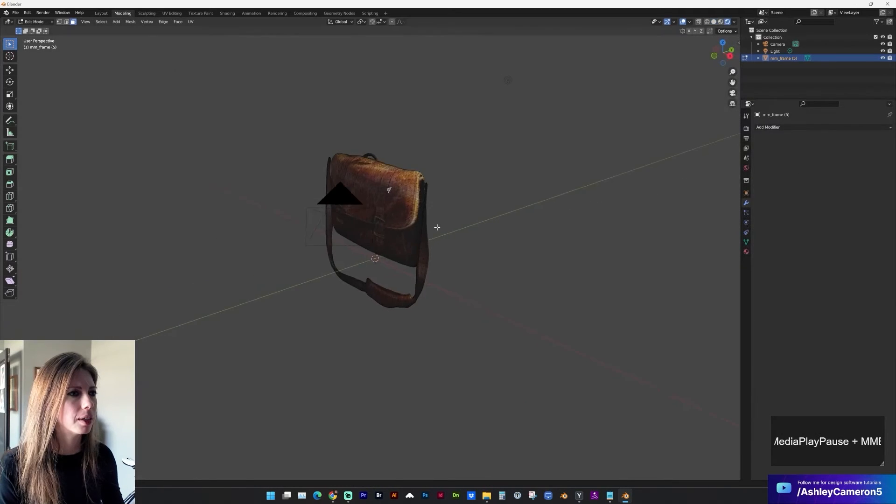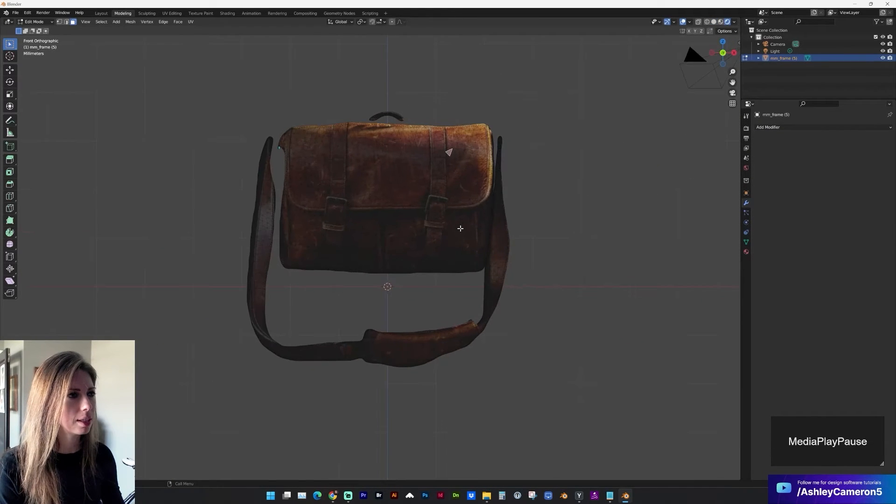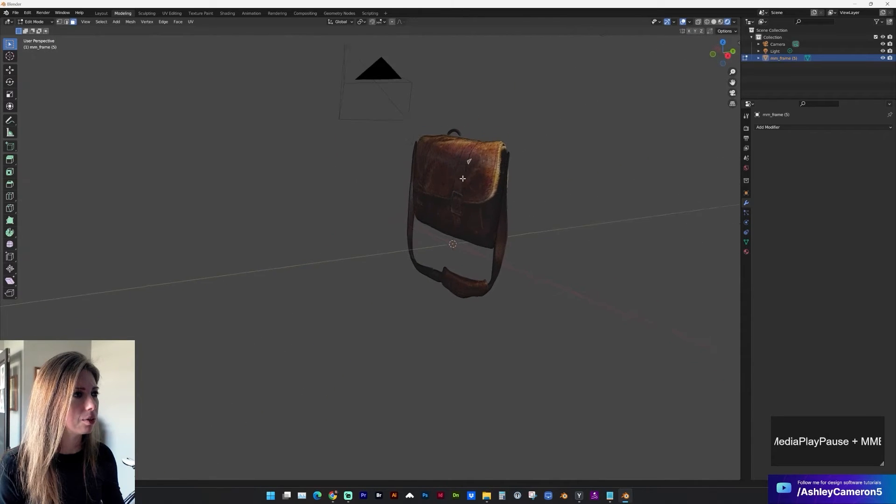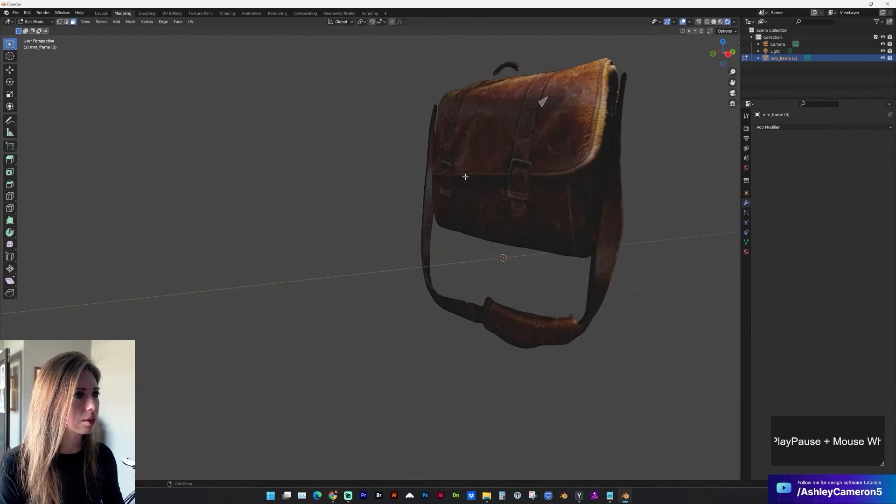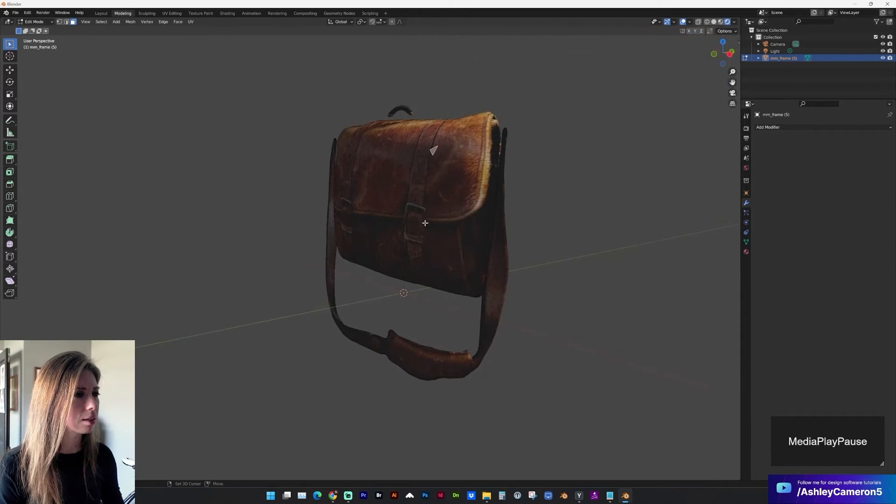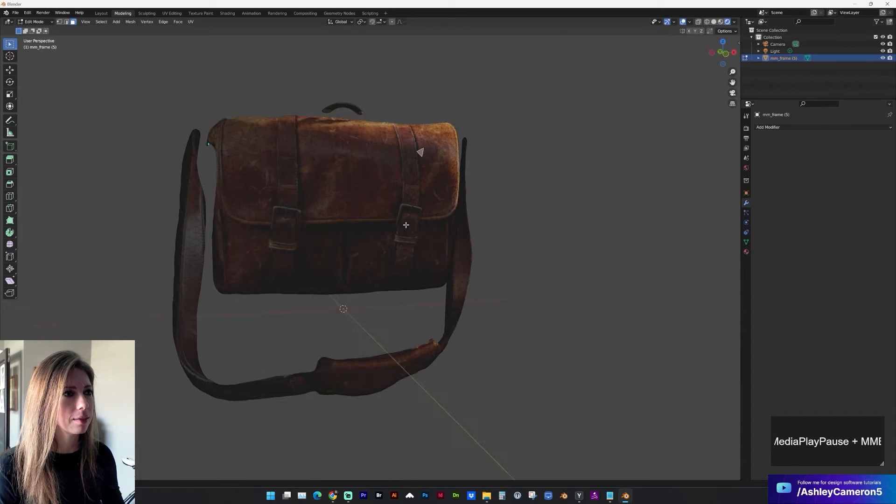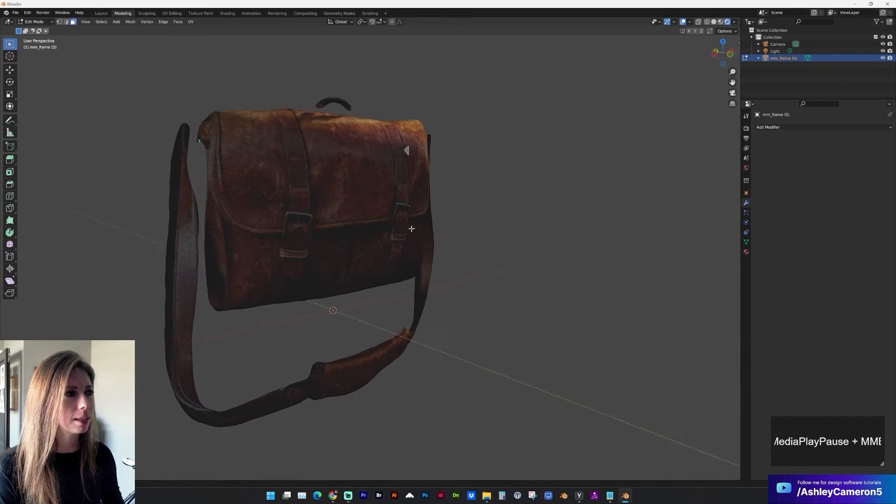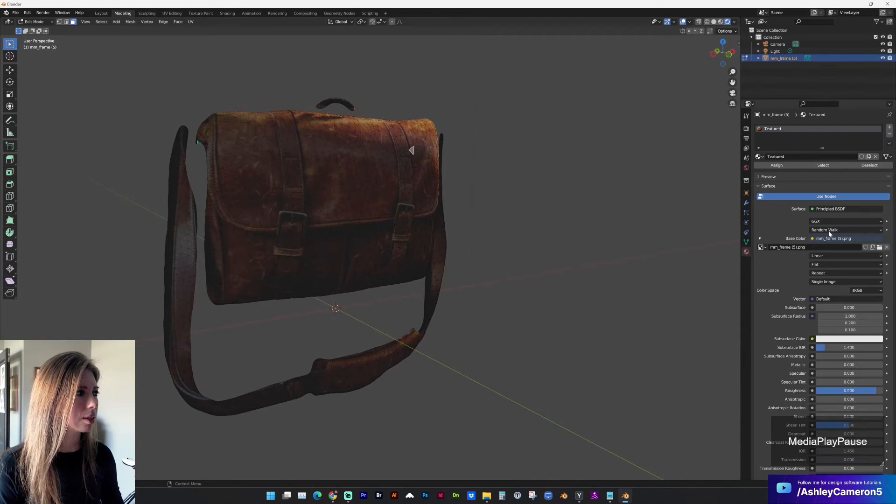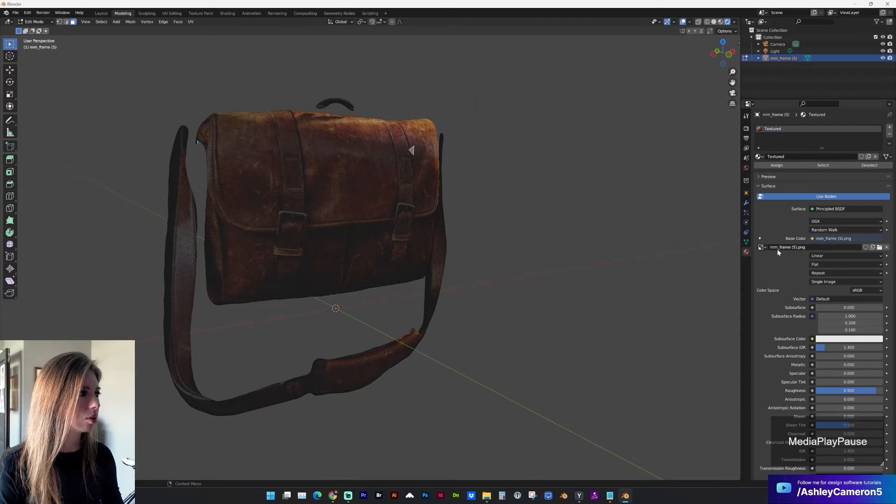And if we go into shading view you will see that it has added the UV texture for us automatically. Now if you have saved this multiple times you might have to go into materials and find that image.